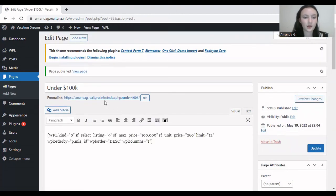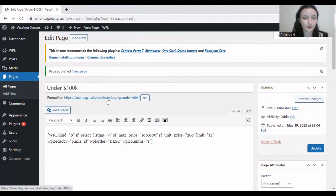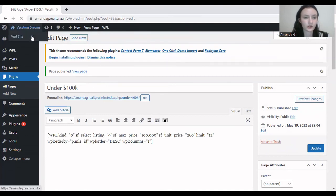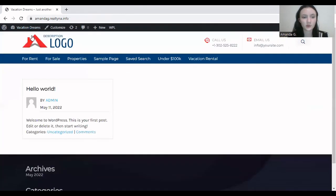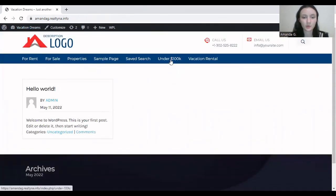Right. So we can view page through this, or through the permalink, or we can go straight to the front end of the website. And this page will be displayed here on the menu. So under $100,000.